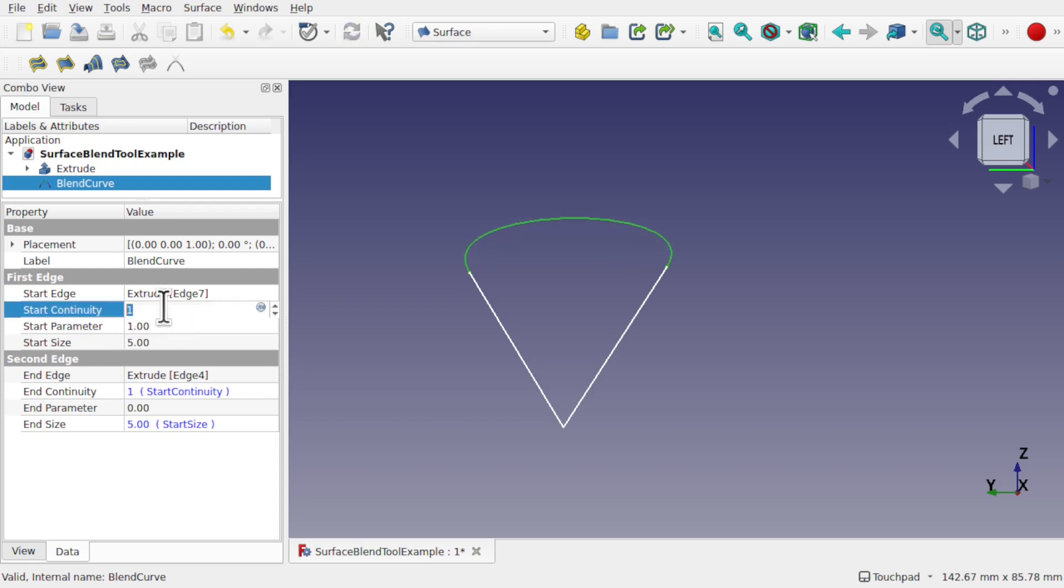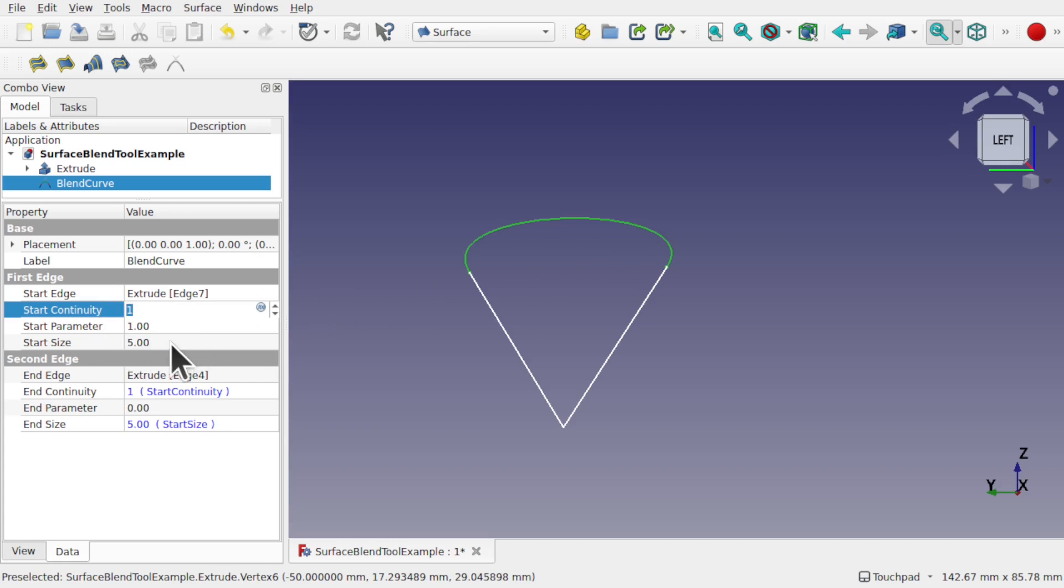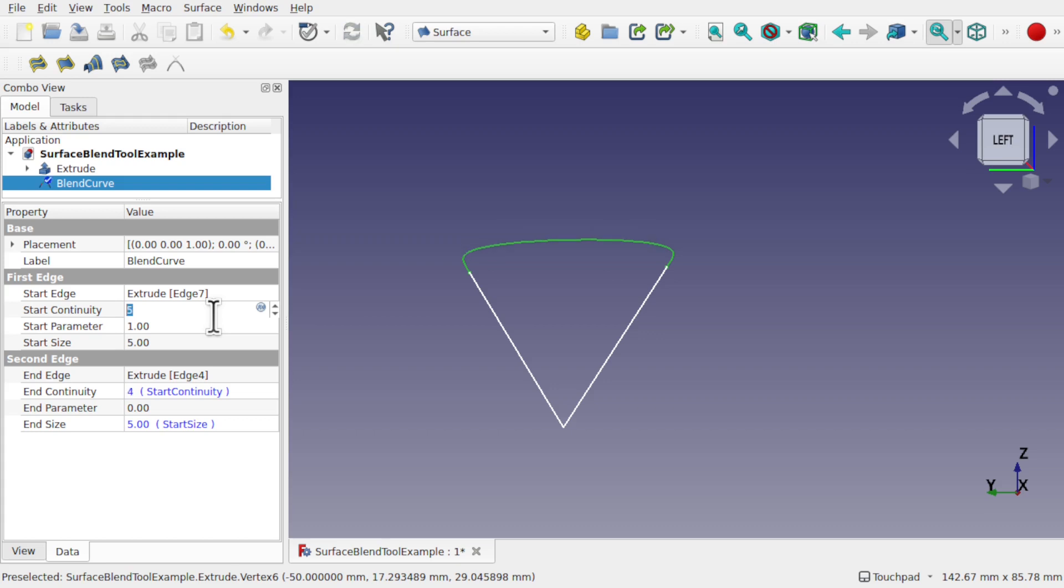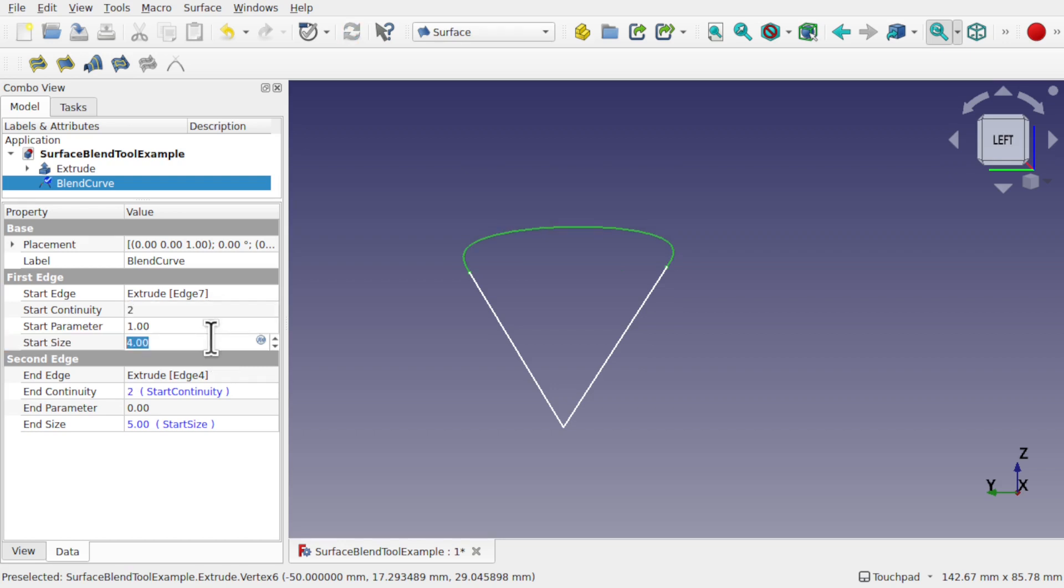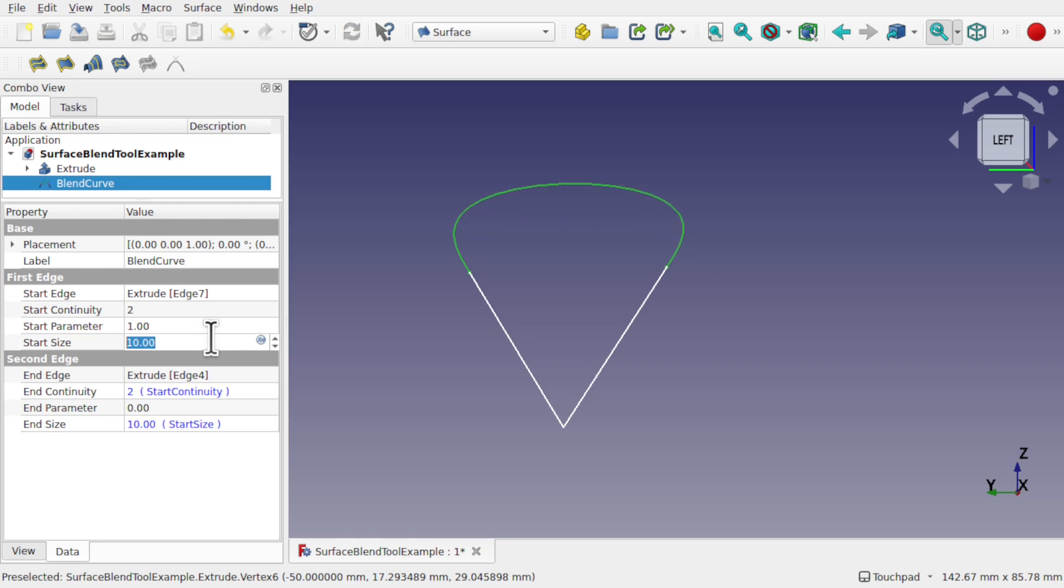Let's change the continuity now. So I'm at a start size of 5 and start and end continuity of 2, 3, 4, 5, 6. And working our way down 3, 2, 1, 0. You can see how that changes. Increasing the size. And you can see how we can affect that curvature there.